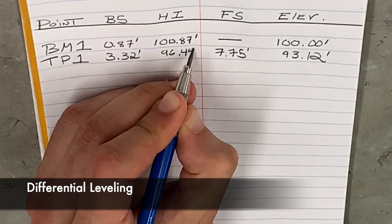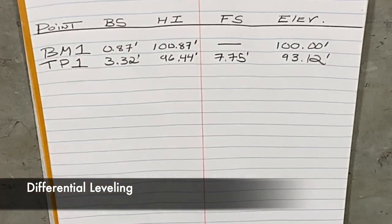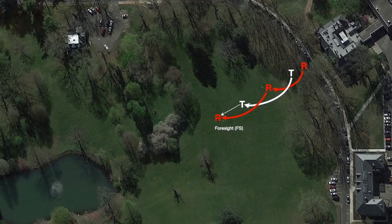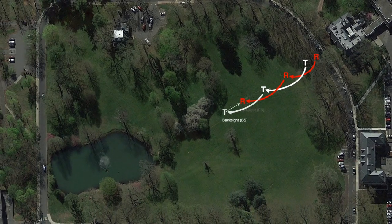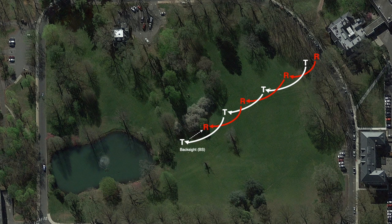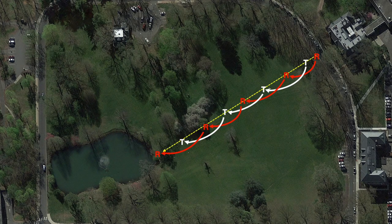The mathematical process we go through to get our height of instrument and elevation via the back sight and foresight is called differential leveling. This whole pattern of measuring back sights and foresights, with the rod holder moving around the tripod and then the tripod moving around the rod, is what will ultimately give us our finished elevation measurements.